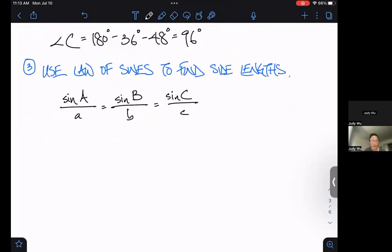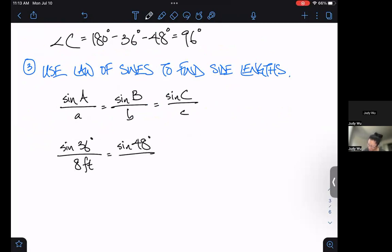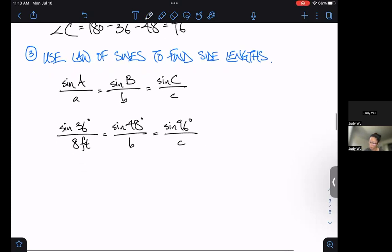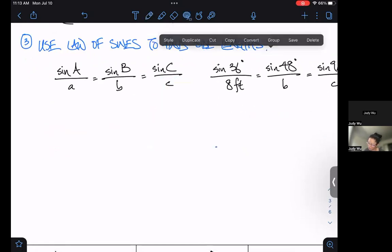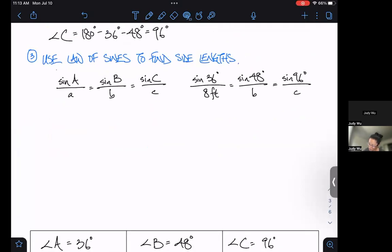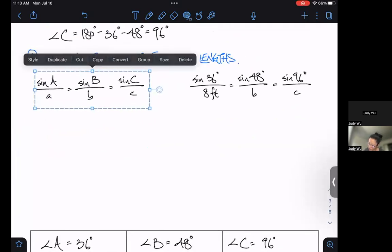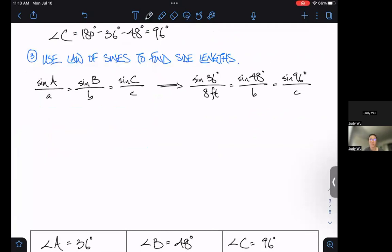Let's fill in the numbers. We get sine of 36 degrees over 8 feet, equals sine of 48 degrees over little b (which we don't know), equals sine of 96 degrees over little c (which we also don't know). The nice thing about Law of Sines is I don't have to use all three at the same time.